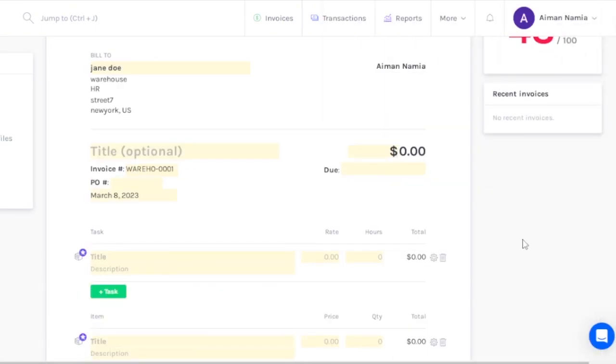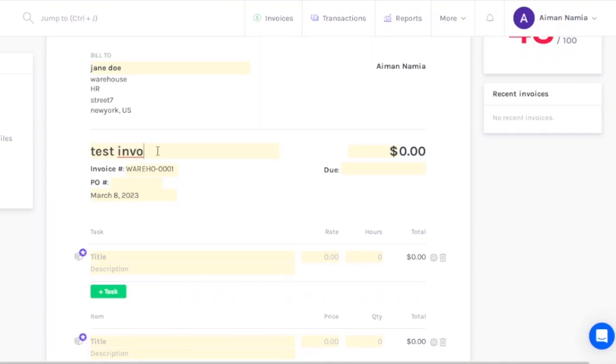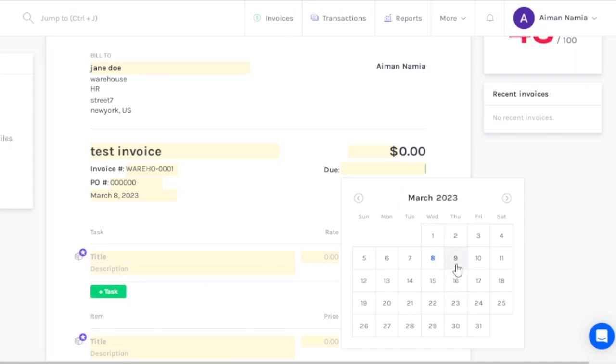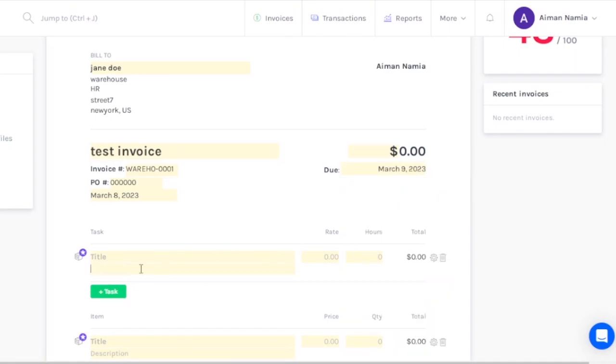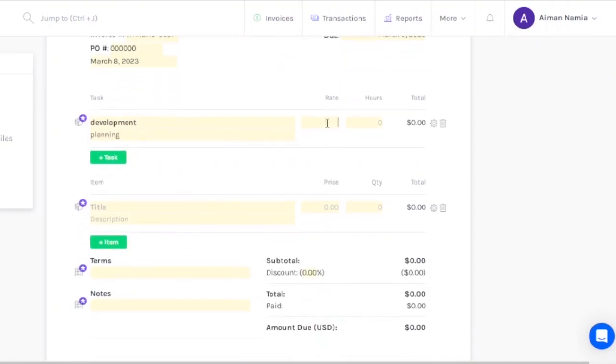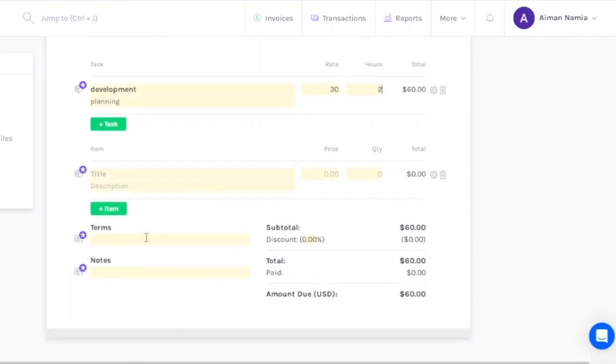My customer has been added. Now you have title (optional) - what is this invoice about? Let's say this is a test invoice. Then you need to add the invoice number, PO number like 000000, March 8, 2023. This is the amount of money you need to add - US dollars are fine. The due date should be anything like, let's say, March 9th. Title of the task is, let's say, development, and description is planning. This is just some random things I'm adding. The rate is $30 and the hours were two. You can add other items and tasks as well.